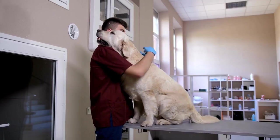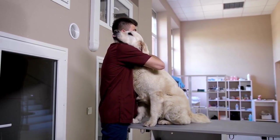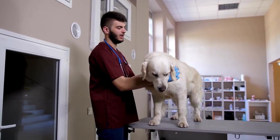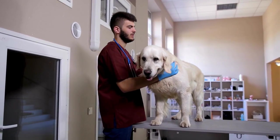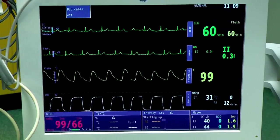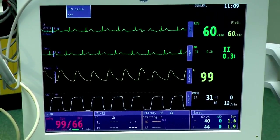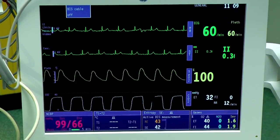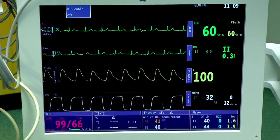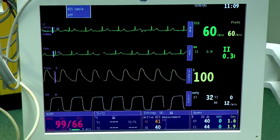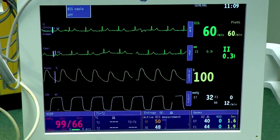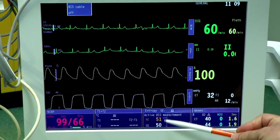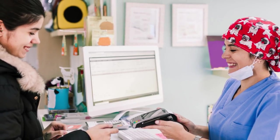There are traditionally two types of surgery. In the first, the joint is reshaped to reduce pain or help movement. The second type is a hip replacement, which completely replaces the damaged hip with an artificial joint, similar to human hip replacements.